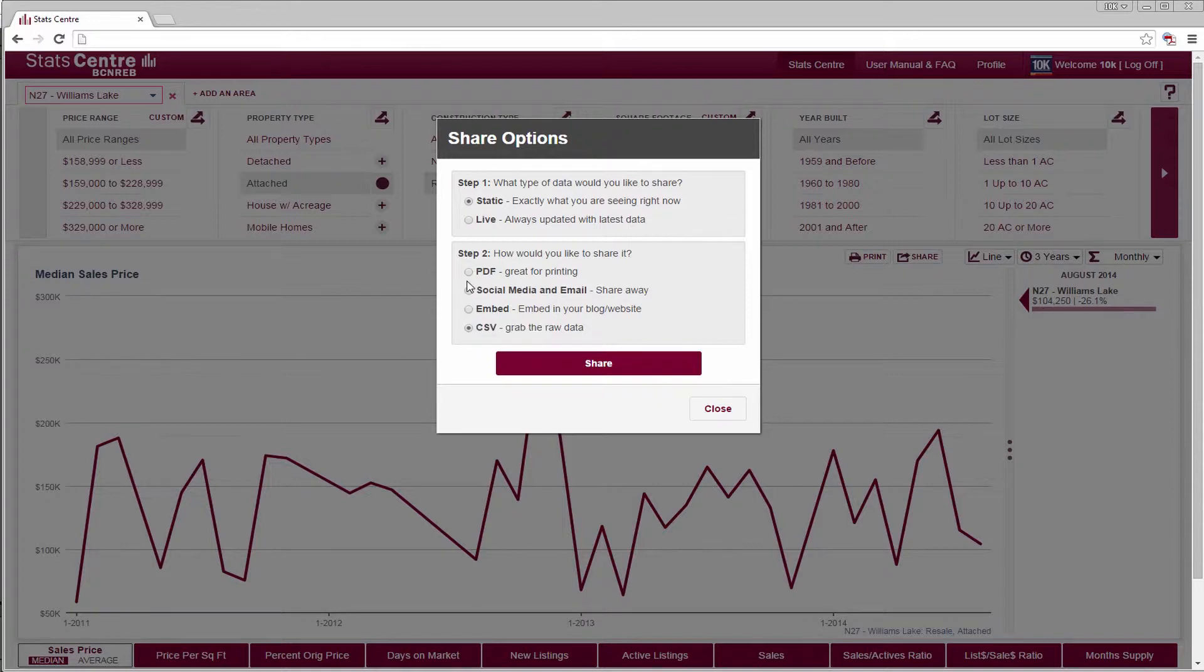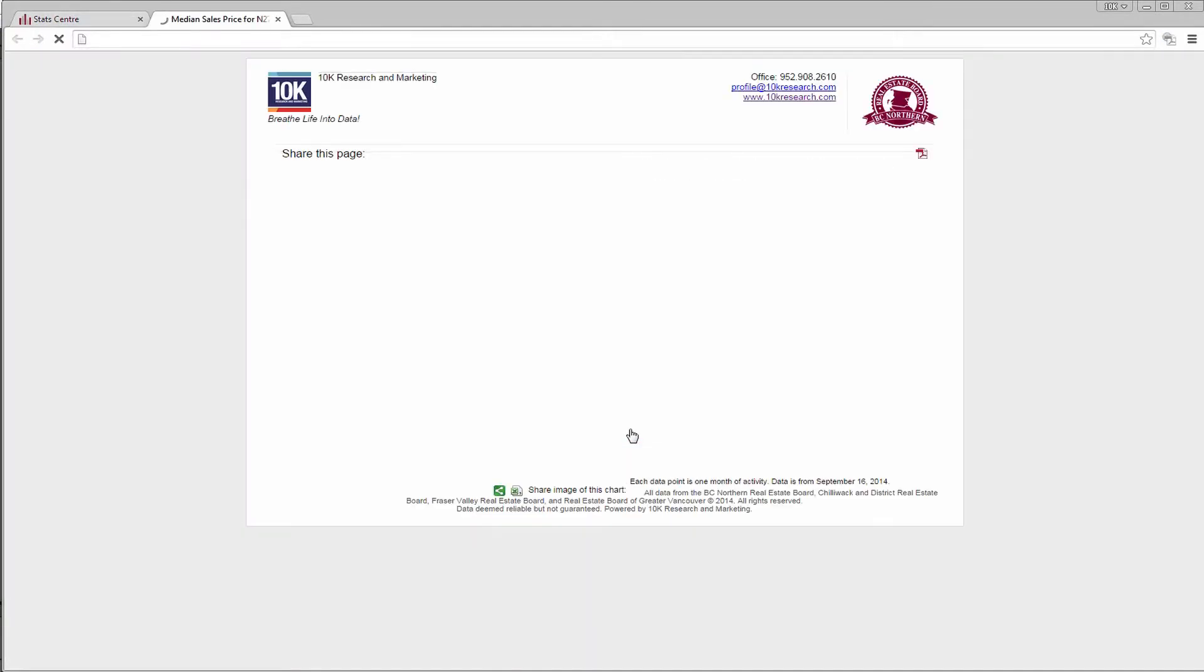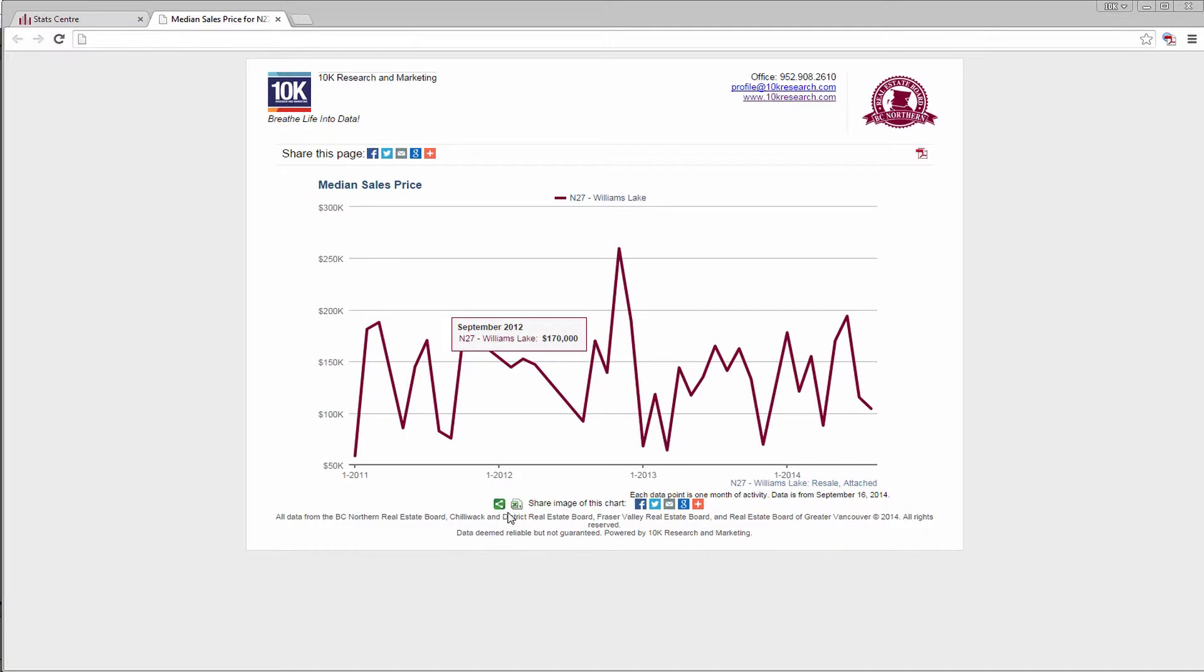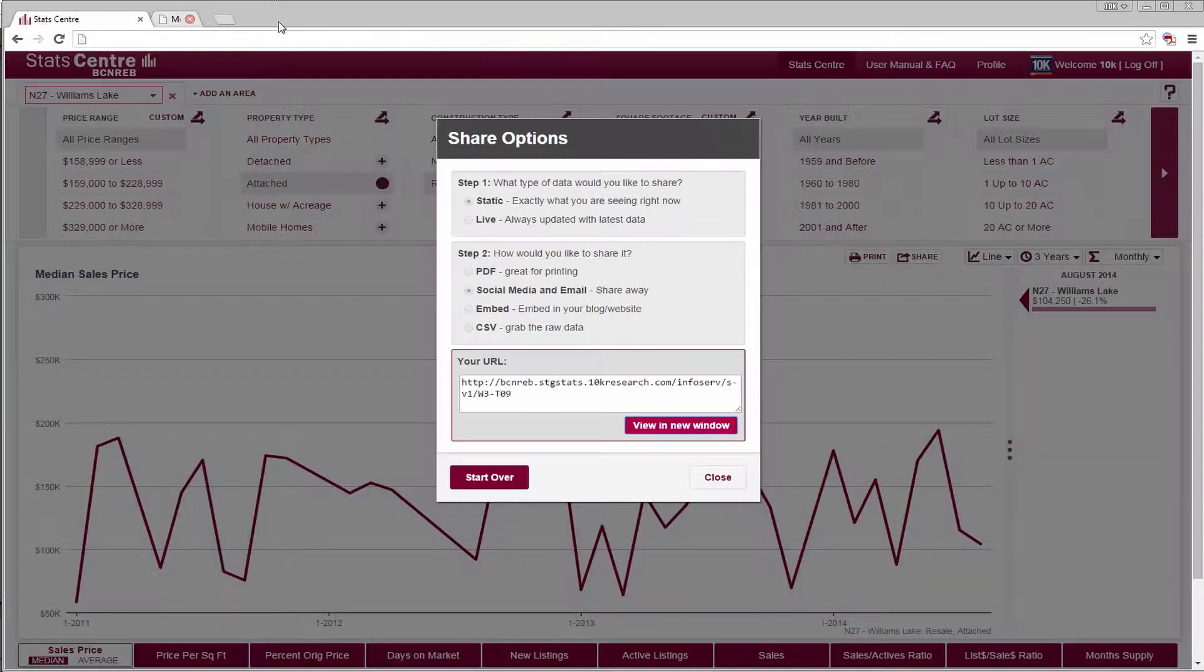Also, shared static charts will include a CSV share option only until the end of the current month. All pages expire three months from the day they were created.